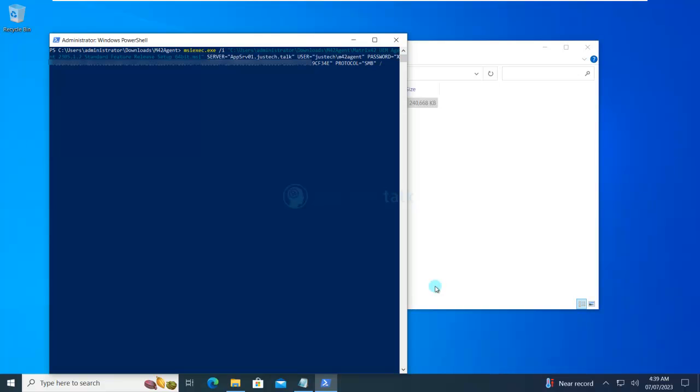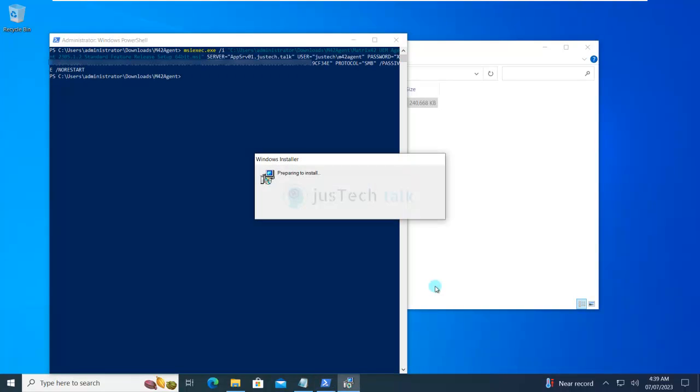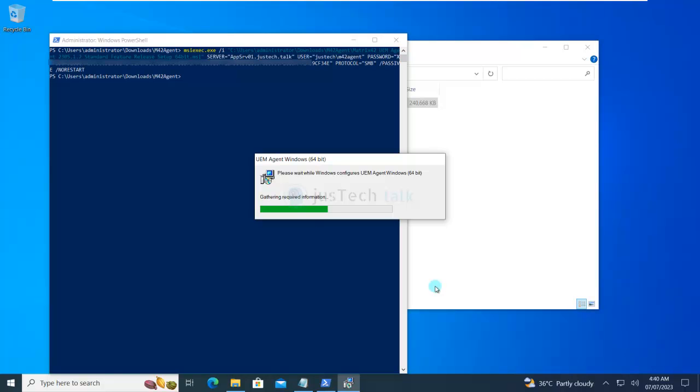Next, what we're going to do is use the switch for passive rather than silent, and next is no restart. Then we'll just press enter. Now we have to sit back and relax. It will take a few minutes. It will install with all the parameters, and then the agent will start communicating to our server if everything is correct.